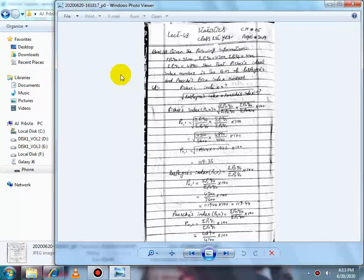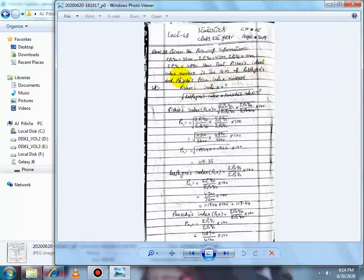Bismillahirrahmanirrahim. Assalamualaikum. Lecture number 48, subject Statistics, class first year, chapter number 5, page number 249, question number 28. Given the following information: ΣP0Q0 = 3600, ΣP1Q0 = 4300, ΣP0Q1 = 4100, ΣP1Q1 = 4890. Show that Fischer's Ideal Index Number is the geometric mean of Laspeyres and Paasche's Price Index Numbers.